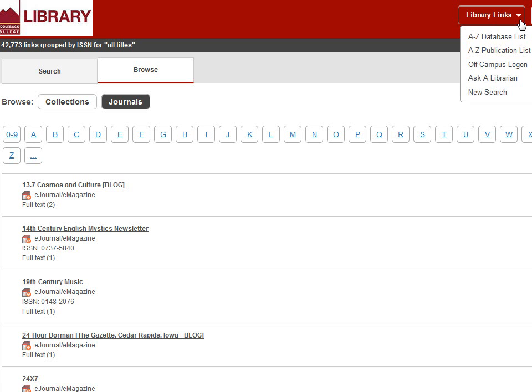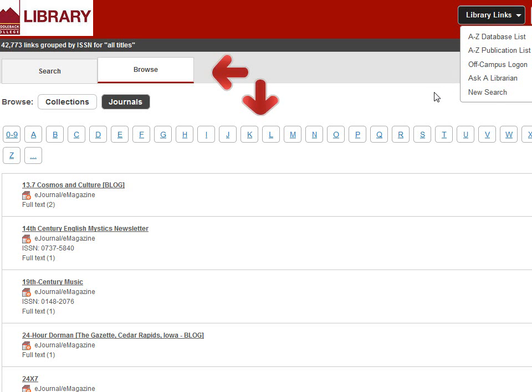I'm looking for the European Journal of Clinical Nutrition. I could browse by title to find it, but it's a lot faster to do a search. So click the search tab at the top of the page.